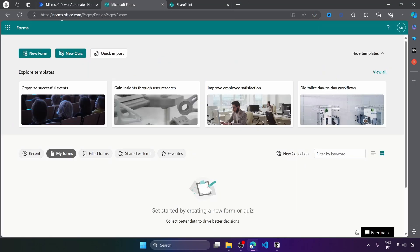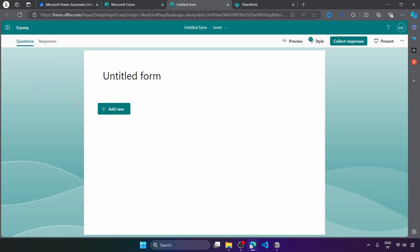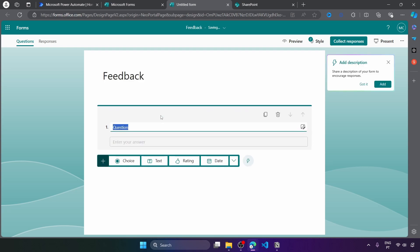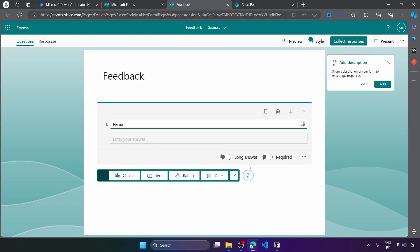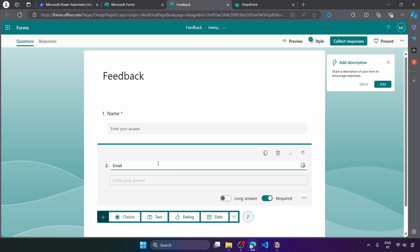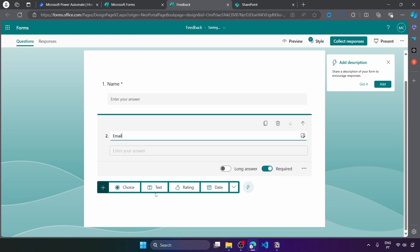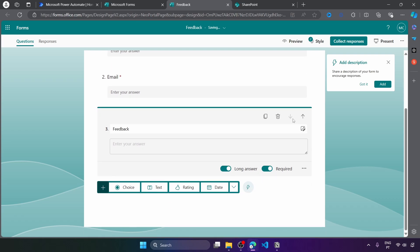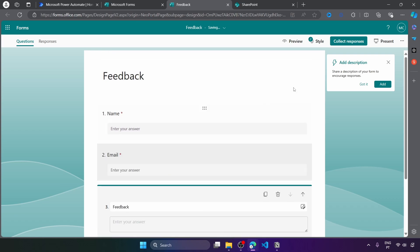Let's get started by creating a new form on Microsoft Forms. It will be a very simple feedback form. Let's add some fields: one field for the name, another field for the email address, and one more field for the feedback. Here let's also toggle the long answer. And that's basically it for the form.